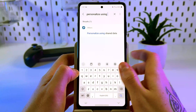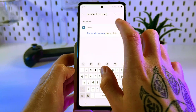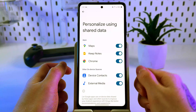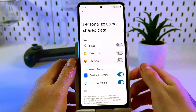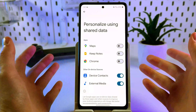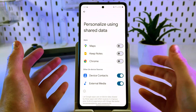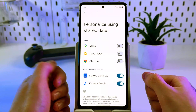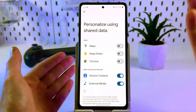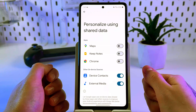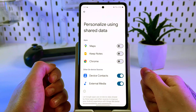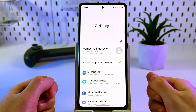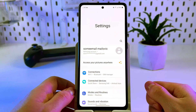Click on 'personalize using shared data' and disable all apps so they do not track your activity. This will also speed up your phone and extend the battery life. After that, let's turn off usage and diagnostics.